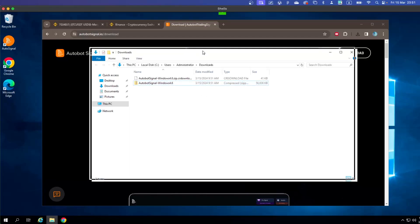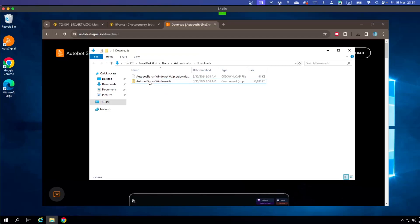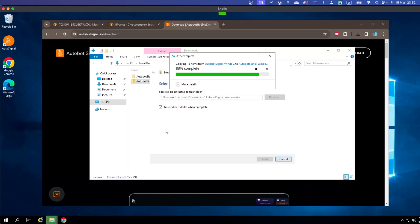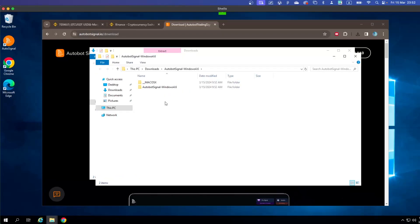Since it's a zip folder, you need to extract it first. You can choose whether to show the extracted files after extraction or not — I'm going to show it. Click Extract. When the extraction is finished, you can see the extracted folder.